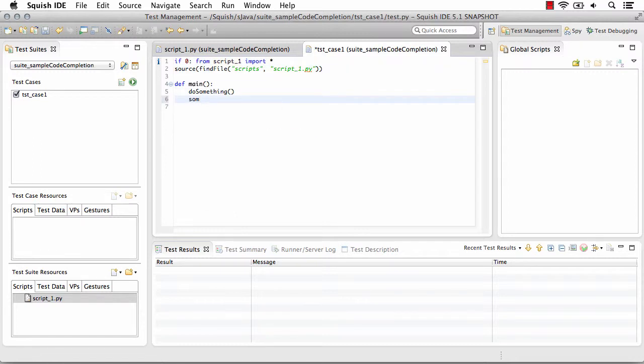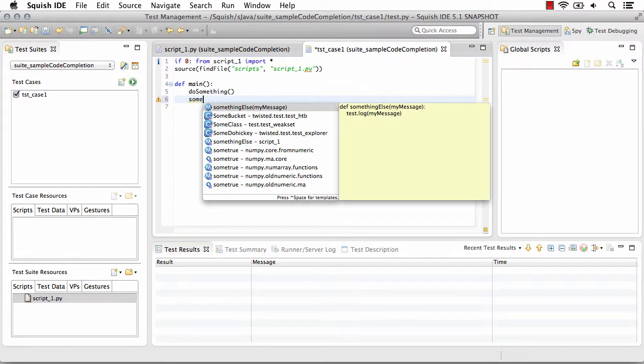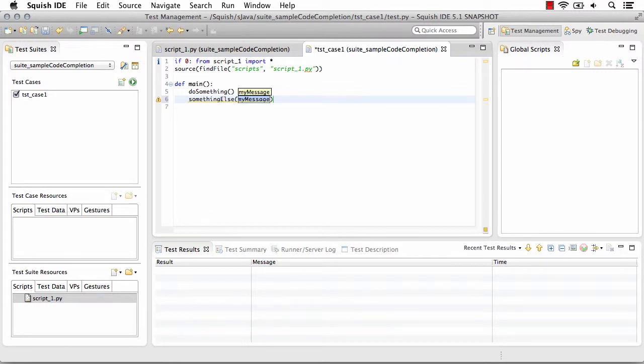So if we start typing in, we can see there's our other one, our other function, and what my parameter is.